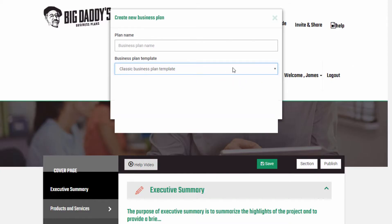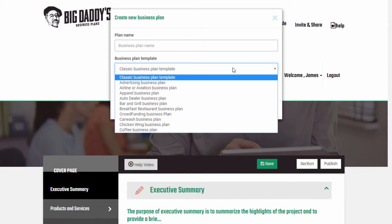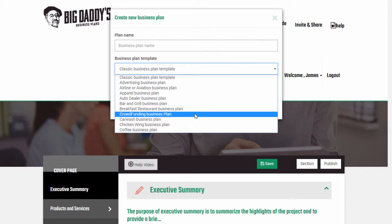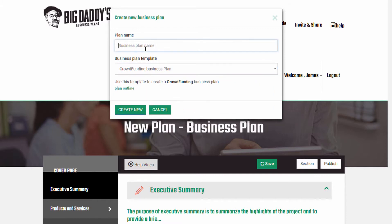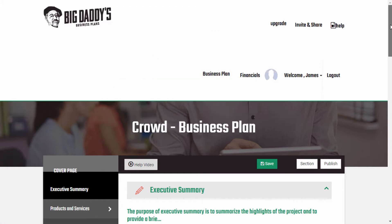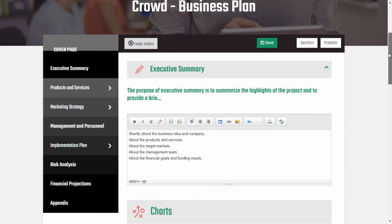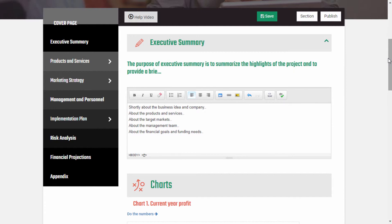While creating a new business plan, rename the plan to the name of the crowdfunding plan you have. Here we can choose the crowdfunding business plan type. After selecting the crowdfunding plan type, click on Create New. And here we have created a new business plan for crowdfunding.